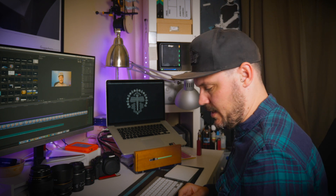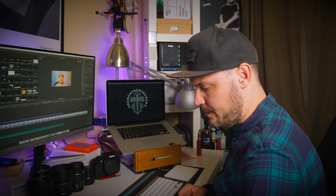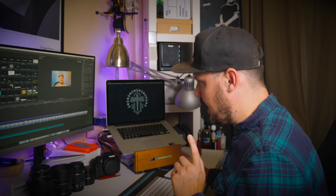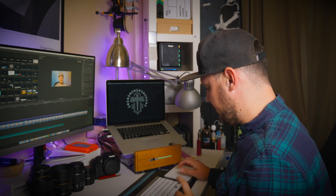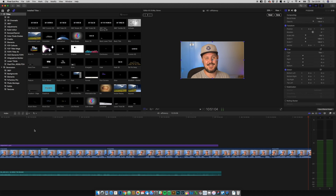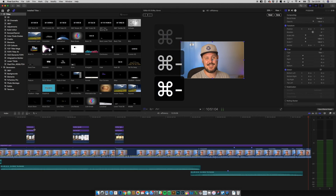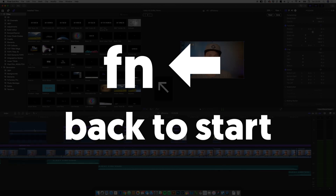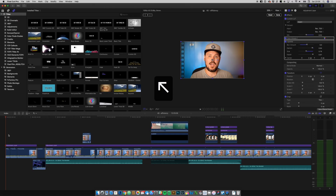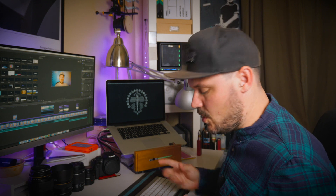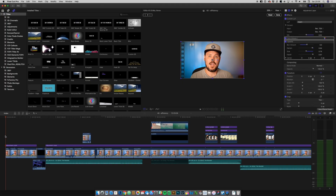A really helpful one for when you want to get back to the beginning of your footage: FN and the left arrow takes you straight back to the beginning of your timeline. I find that super helpful when you just want to go back to the start to review the whole project.